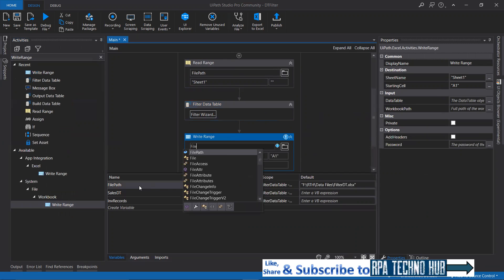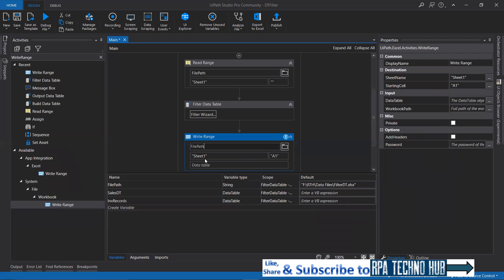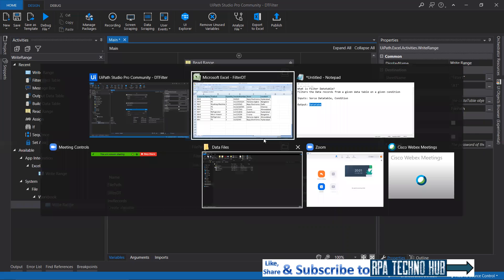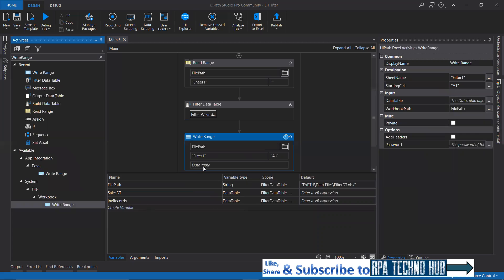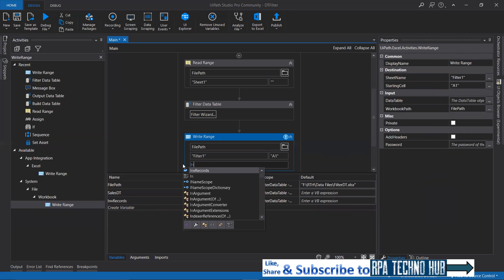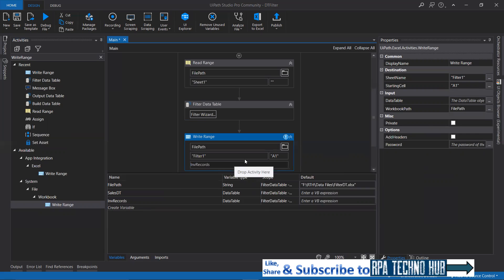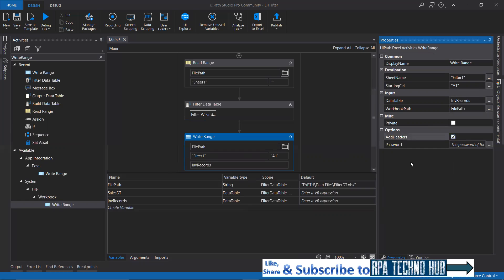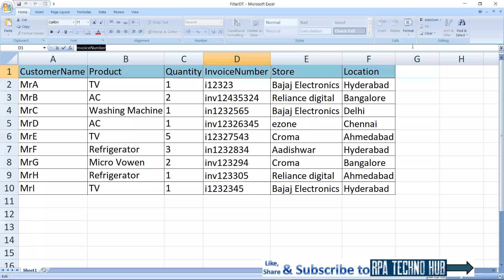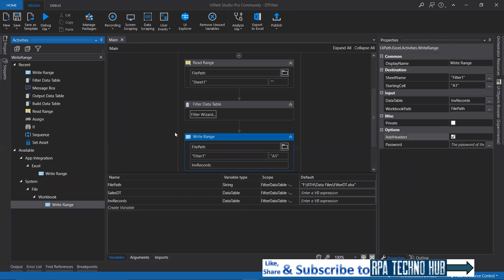I specify the file path and a sheet name — let's call it filter one. That sheet will be created since it doesn't exist yet. The data to be written is the INV records variable, which contains the filtered results. I'm also adding headers. Now let me close this Excel sheet before running the process, and give a quick run using F5 — that is debug run.